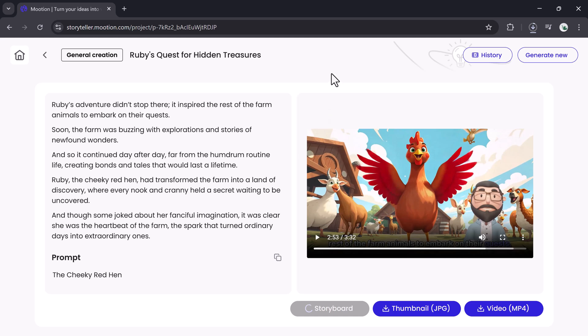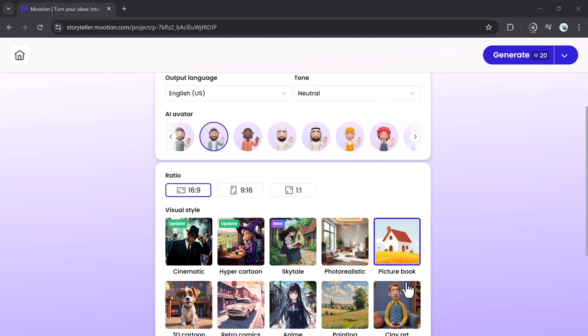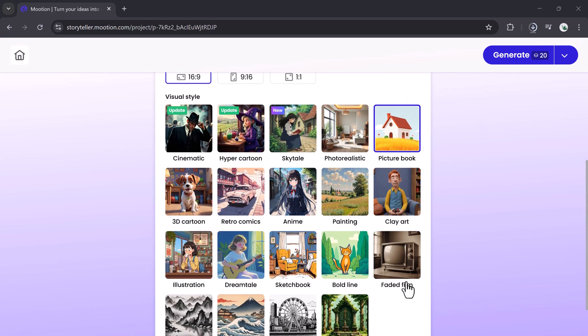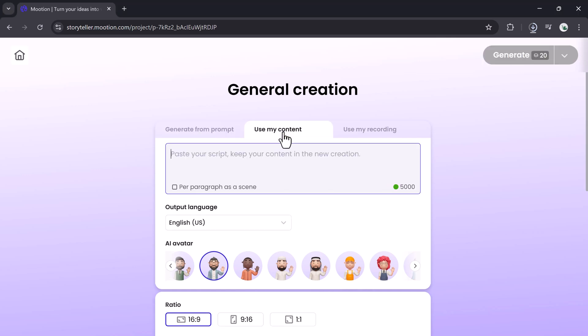Once your video is ready, preview it. You can download the full video, the storyboard, or just the thumbnail. Everything is formatted and ready for platforms like YouTube, TikTok, or your website.